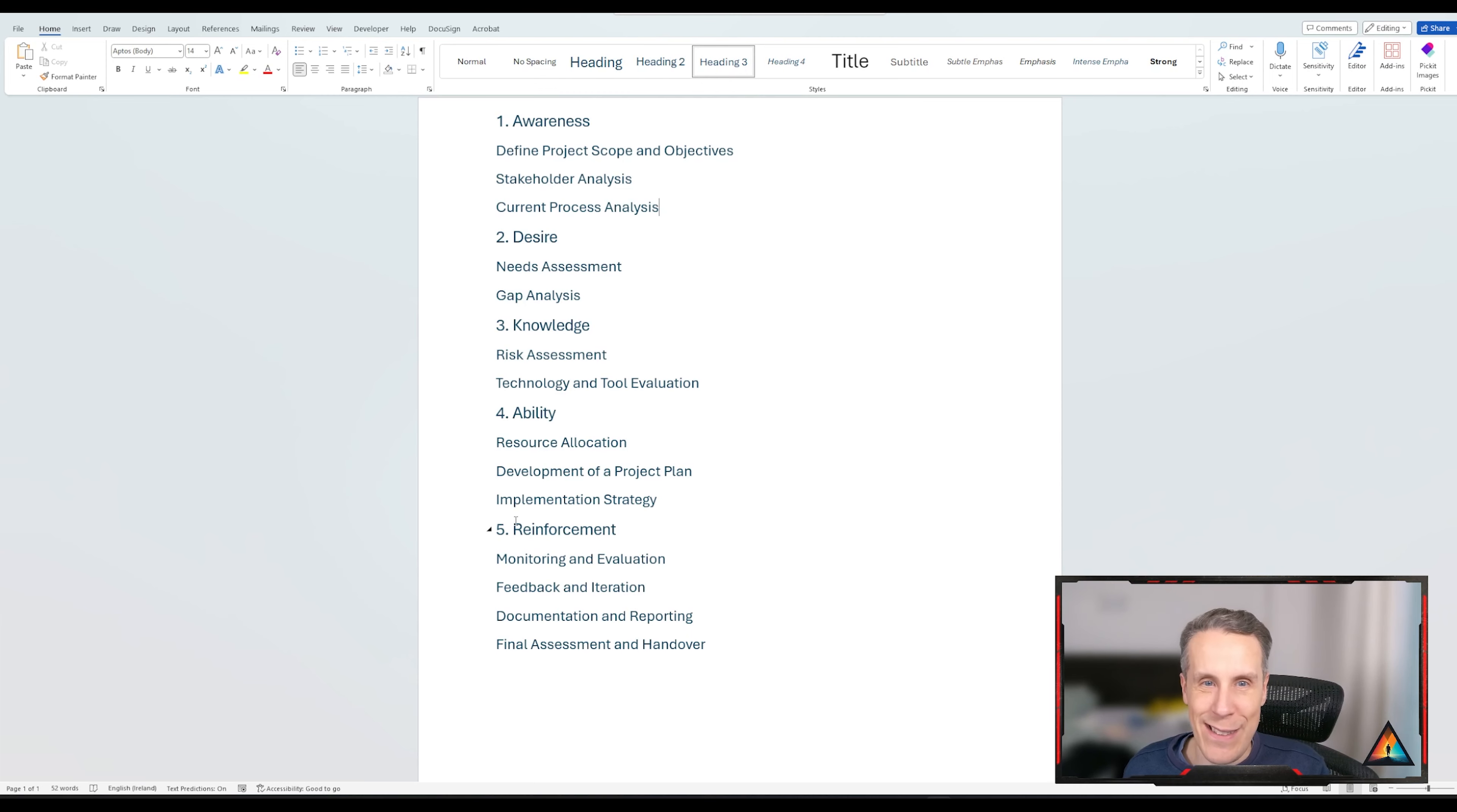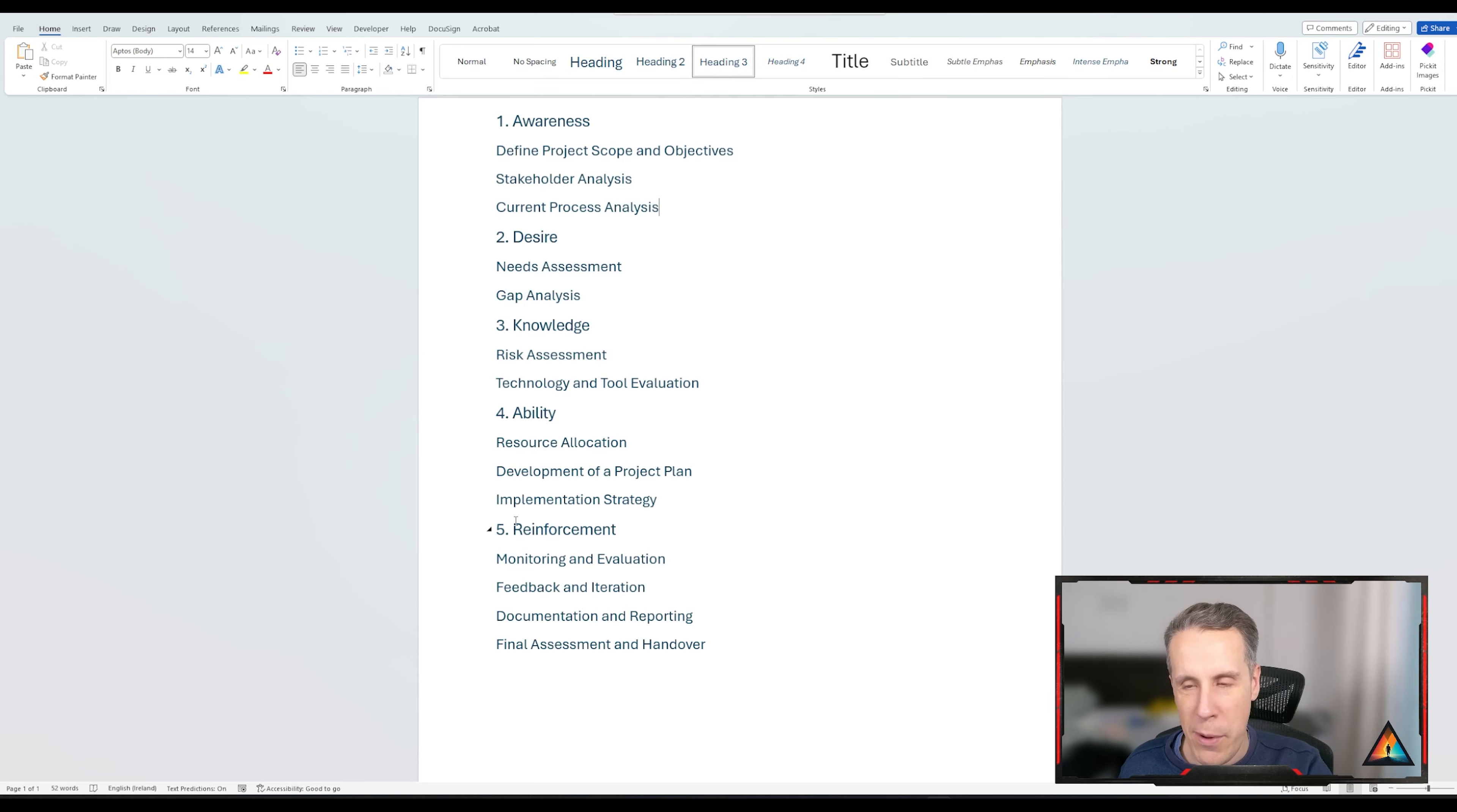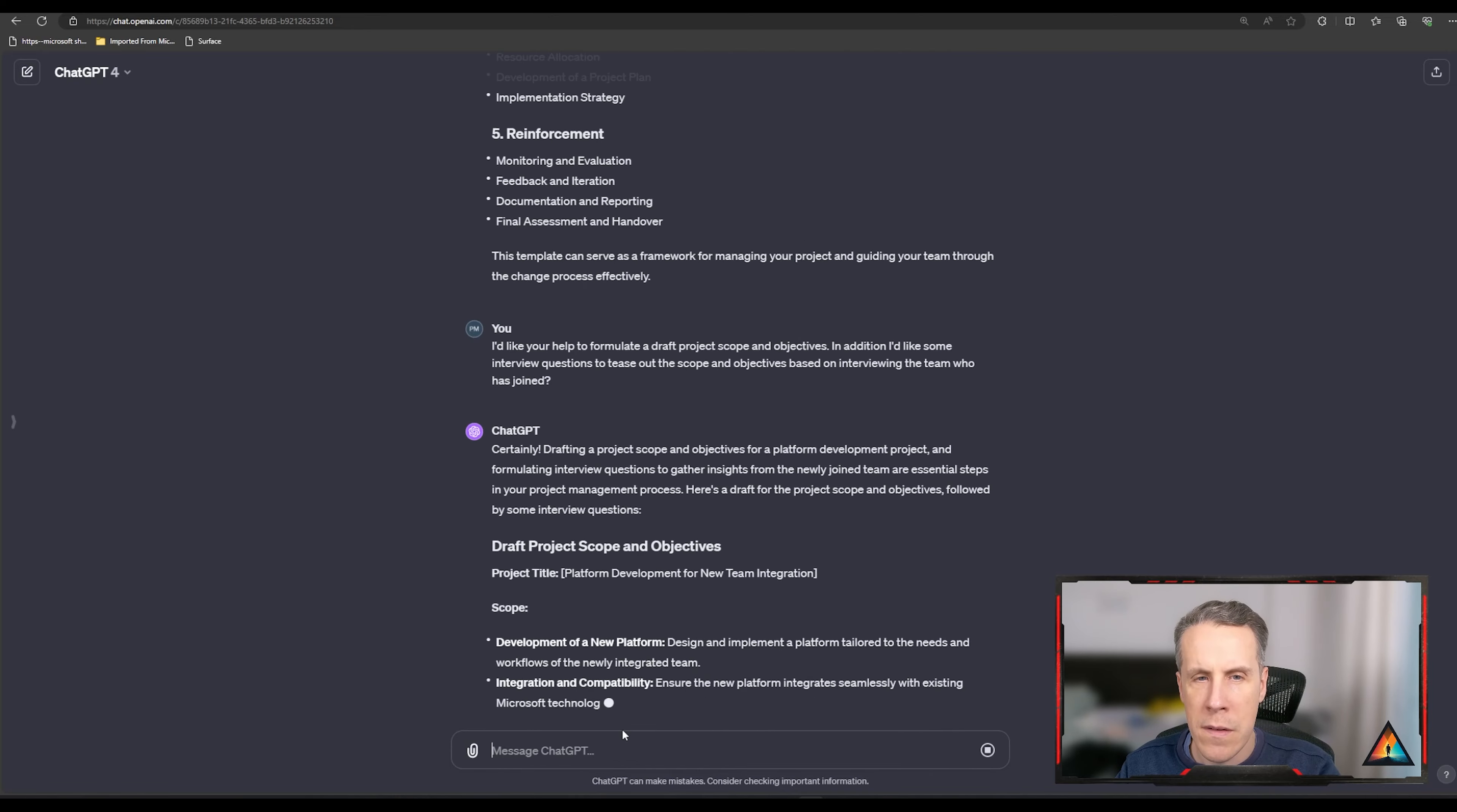But often you can be like, well, I need to get started now. I've scheduled the call with the team and I want to start defining that project scope and objectives. Let's go back to ChatGPT and formulate a draft project scope and objectives so that we can use that to already kind of think about what our outcome is going to look like from that stage of the project. So slightly longer prompt because I got some ideas as I was writing that out. It's I'd like your help to formulate a draft project scope and objectives. In addition, I'd like some interview questions to tease out the scope and objectives based on interviewing the team who's joined.